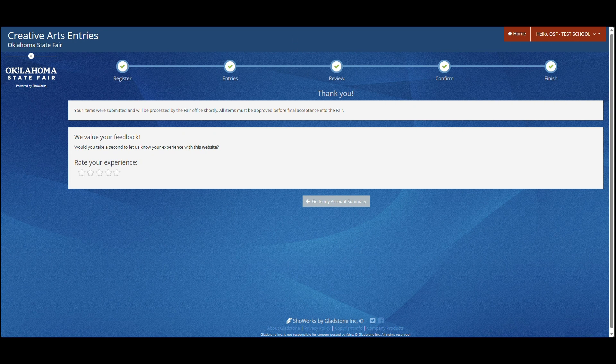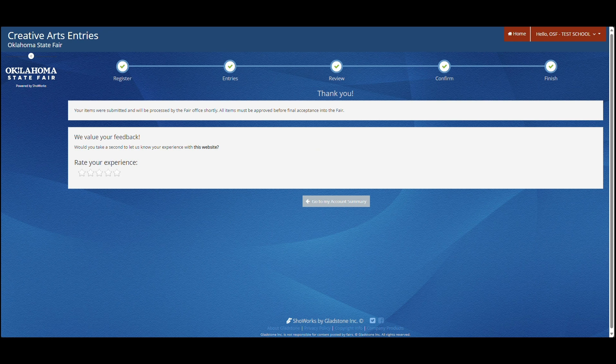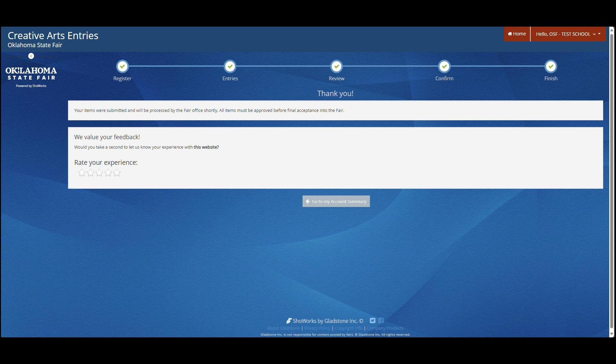If you have any questions, please contact me at creativeprograms at okstatefair.com or 405-948-6731. Thank you!